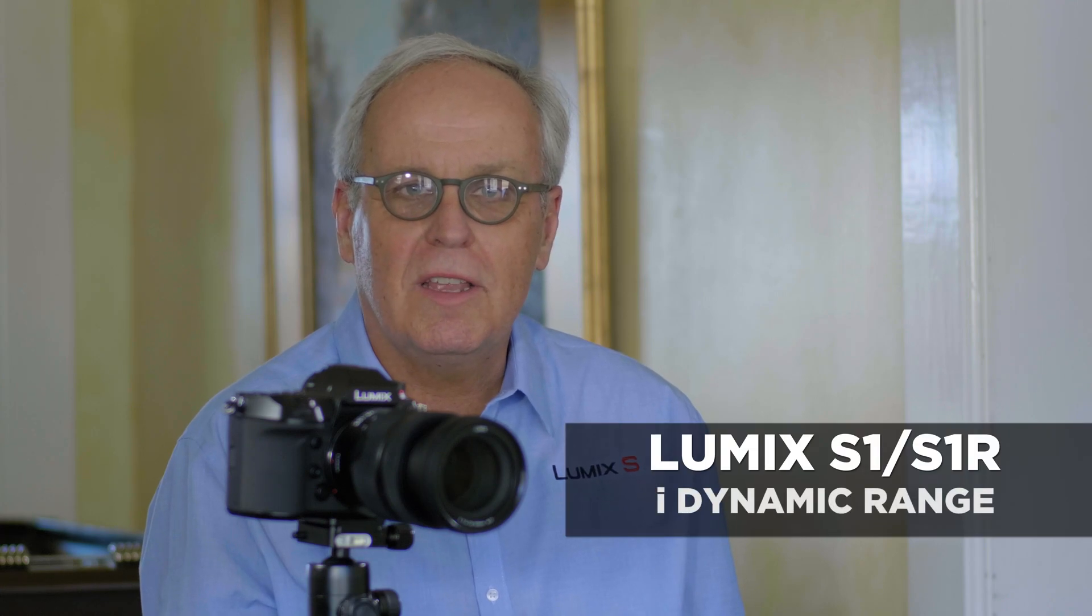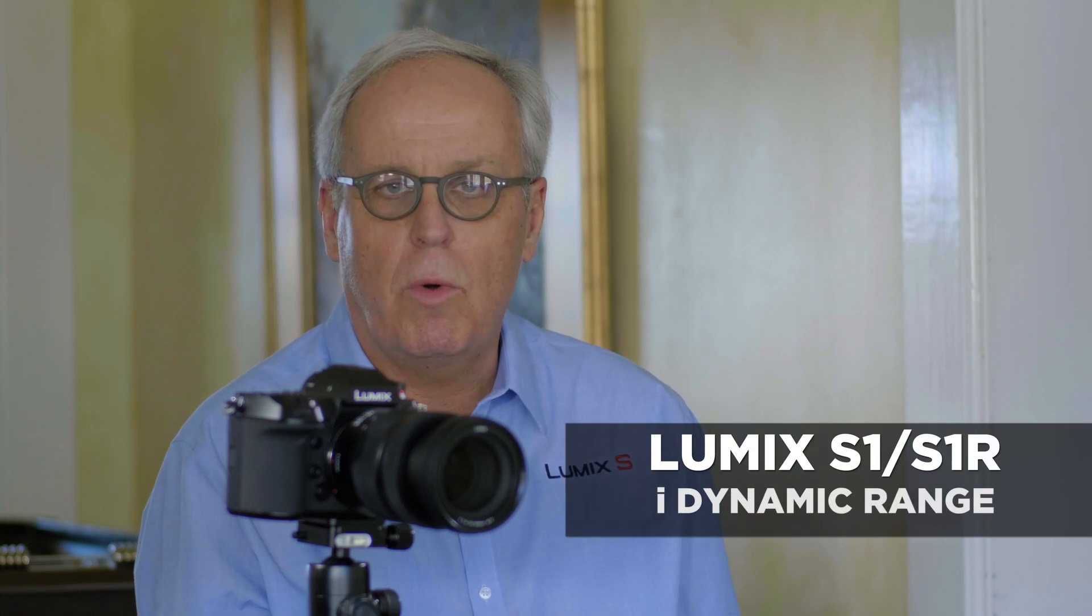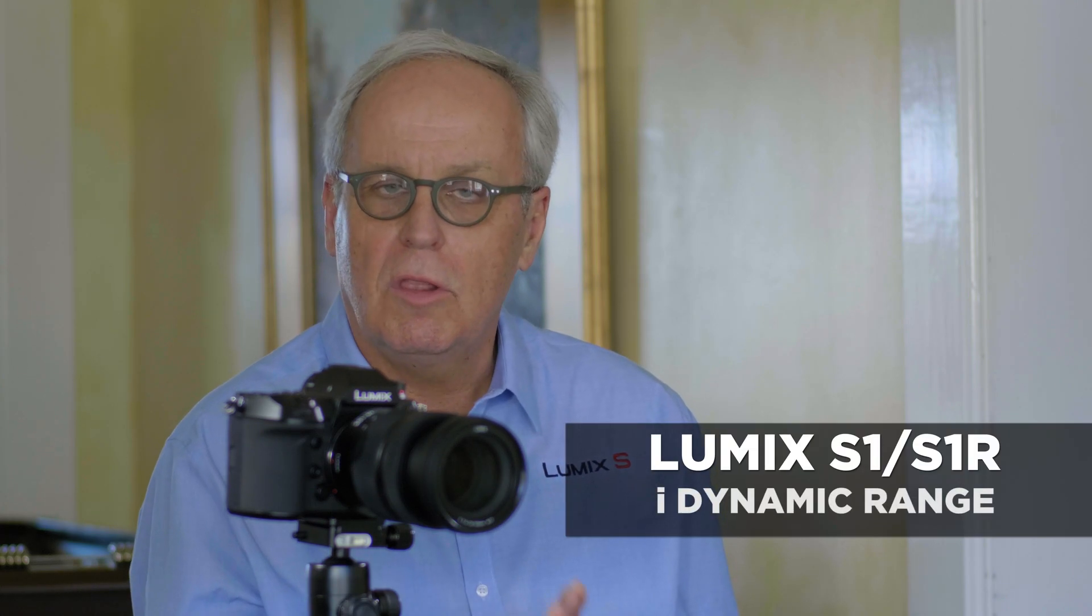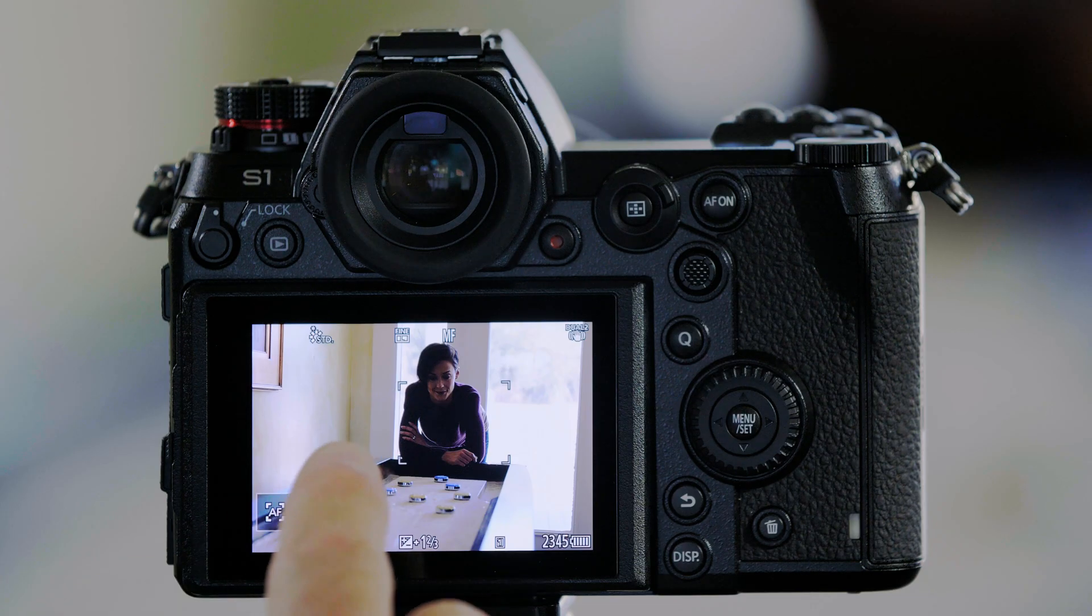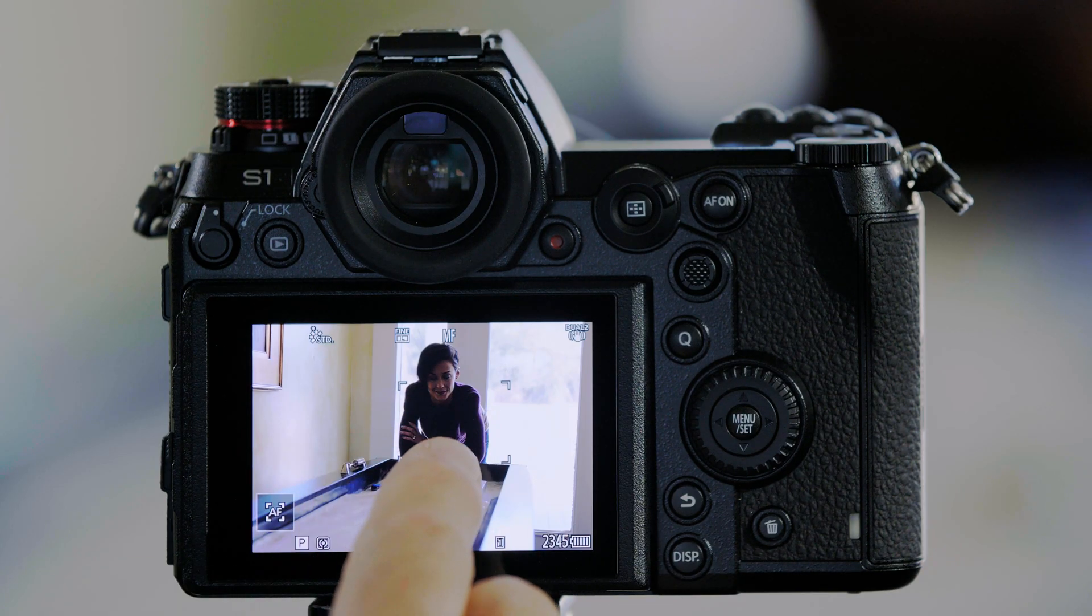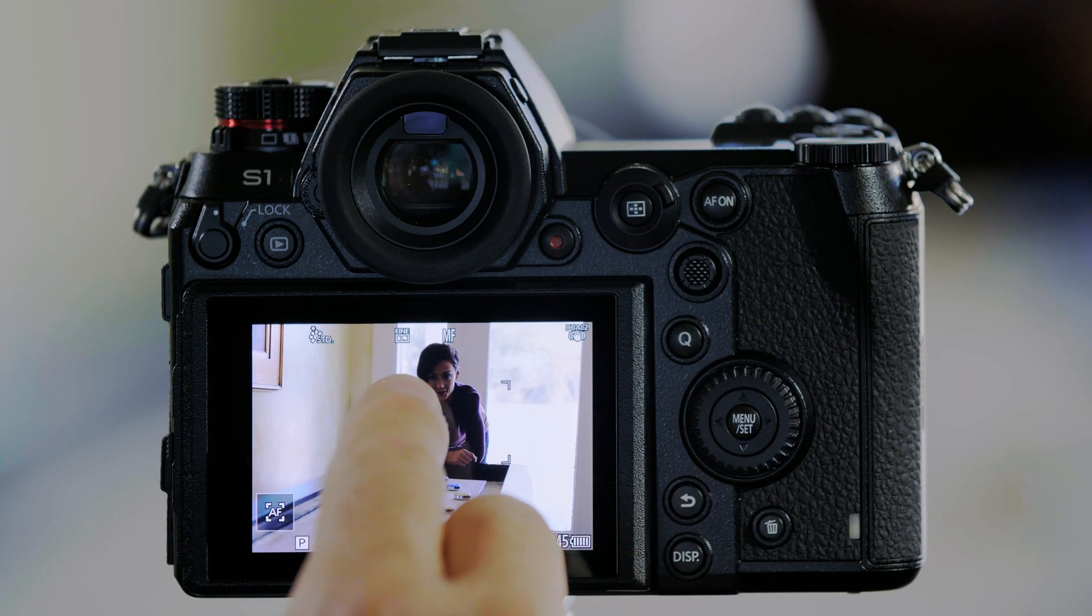The S-Series cameras have a feature called iDynamic Range. So let me demonstrate how this works. In this scene you're seeing here, the background is bright and Dawn is dark.